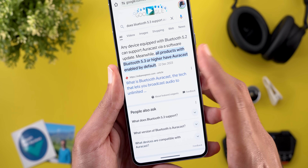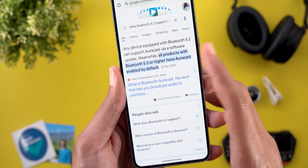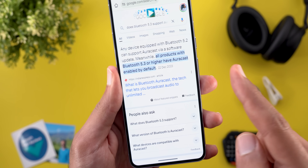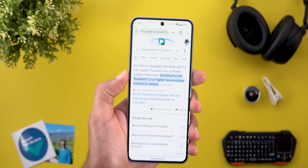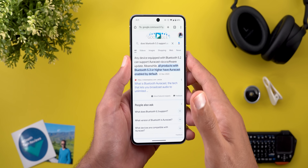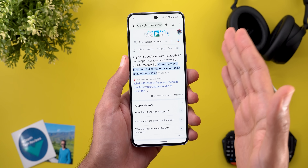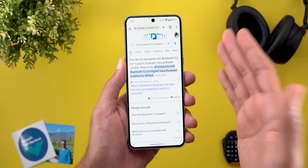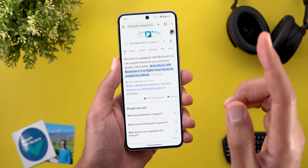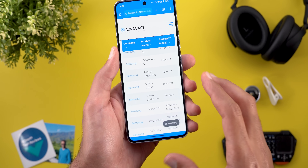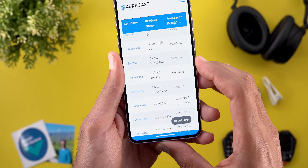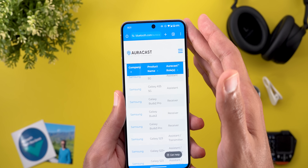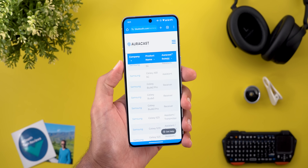Some sources say all products with Bluetooth 5.3 or higher have Auracast enabled by default. I found this information to be inaccurate, because I bought a Bluetooth 5.3 headphone and it didn't work. But after picking a couple of headphones from the official list, it works perfectly well on my Pixel 8 Pro.